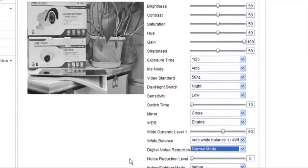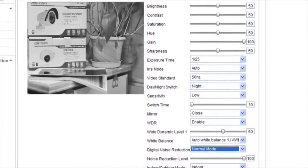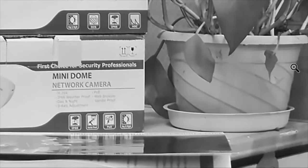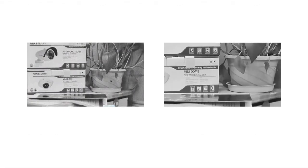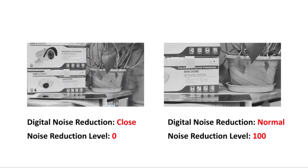When digital noise reduction is changed to normal mode, and the noise reduction level is set at 100, we see a clear live view image. Here is a comparison image between different digital noise reduction settings and noise reduction levels.